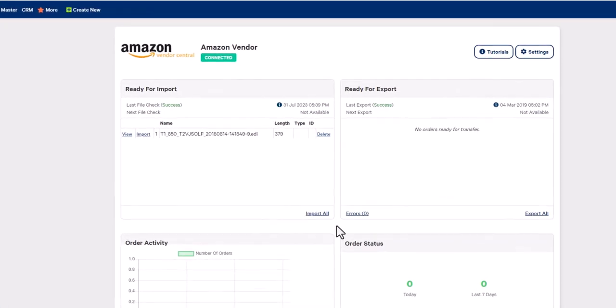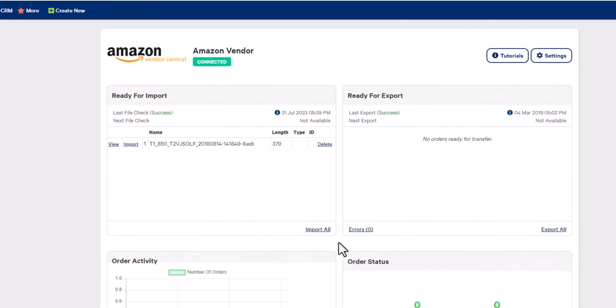We will begin in the ready to import window of the integration dashboard. Either click on import all, or individually select the order you would like to import into Omni.